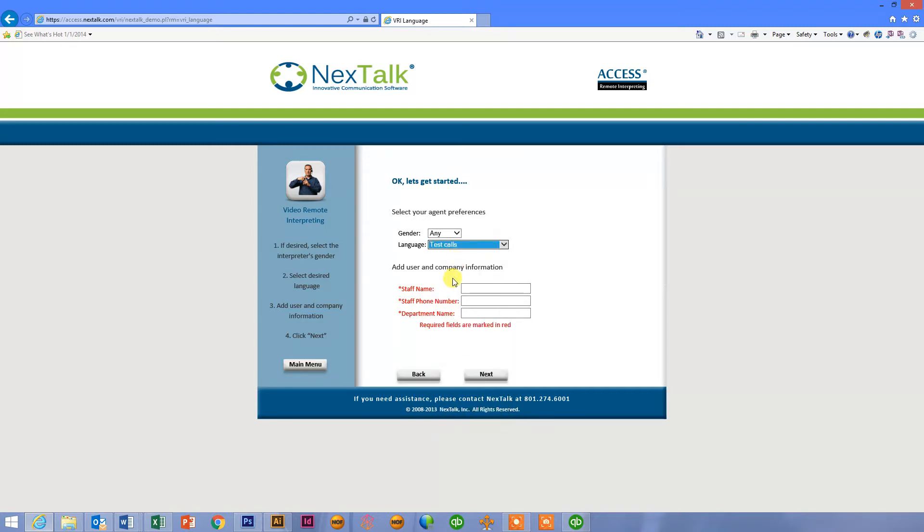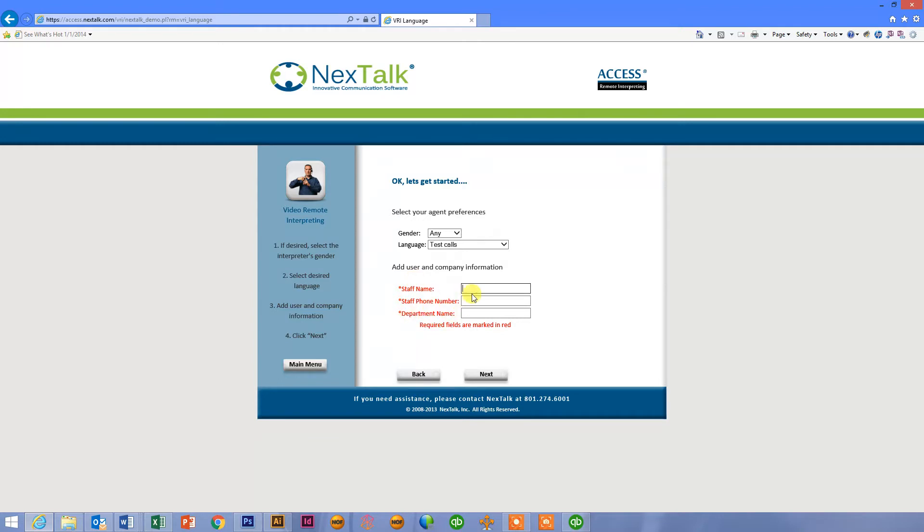In this case, I'm going to do a test call for this demo. And these three fields are designed to allow you to capture information that comes back to you in your monthly reports. So instead of staff ID, this could be staff IDs and staff name, patient ID, department name, location name, whatever. You can customize these to whatever you want them to be.